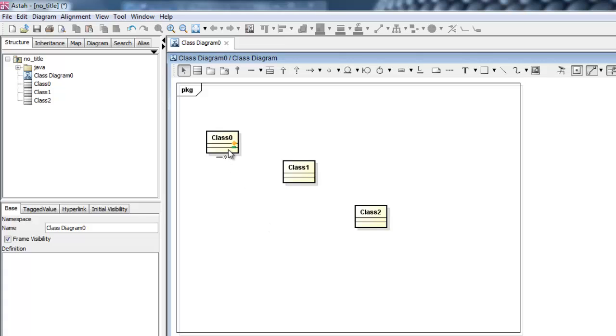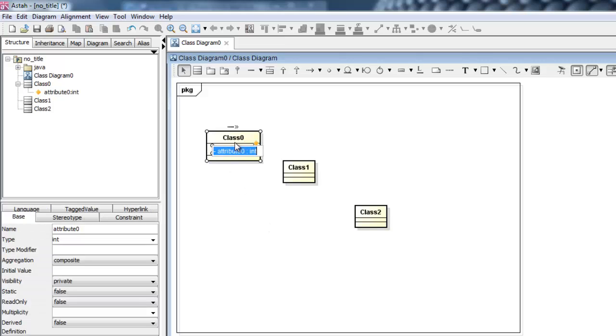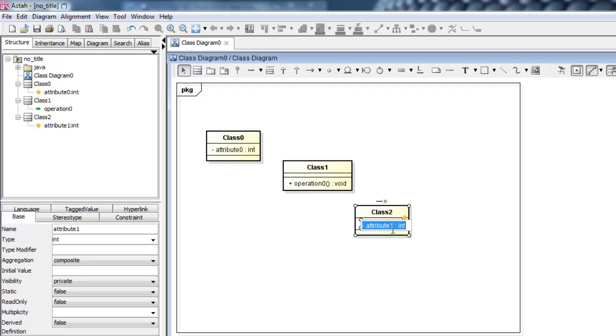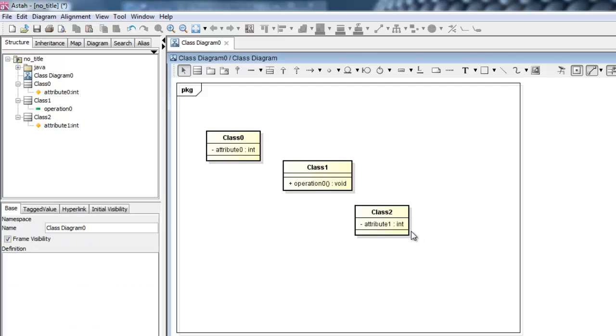To add properties to classes, we simply mouse over the model. This will bring up two small icons, which indicate which properties can be adjusted for the target class. Here, we can click the yellow diamond to add attributes and green bar to add operations.